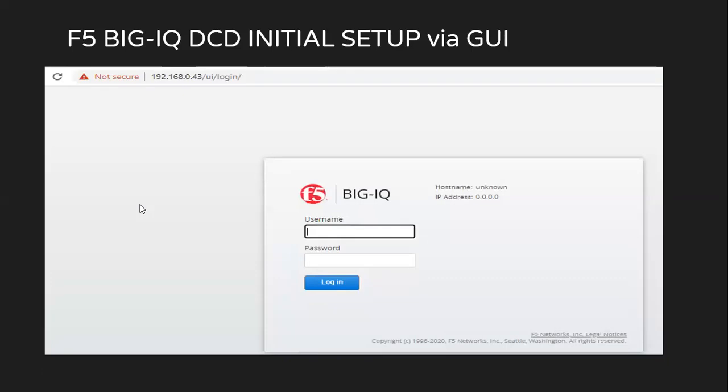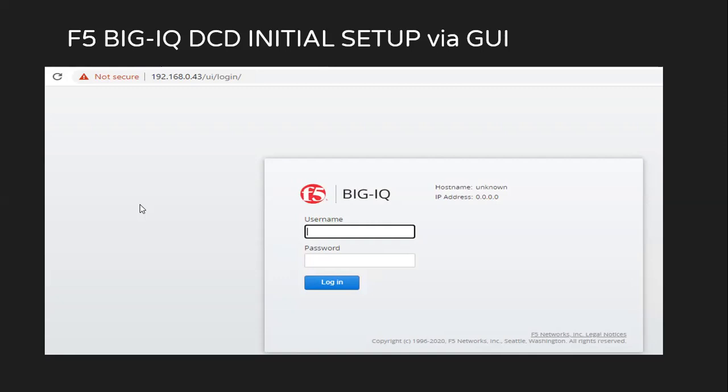After this, you will see the login prompt. If you notice something, the hostname is showing as unknown and the IP address is also showing as 0000, even though we have already configured the management IP address. That's because the initial setup is not yet completed. In order to log in, you will use the credentials for GUI, which is admin and password is admin.